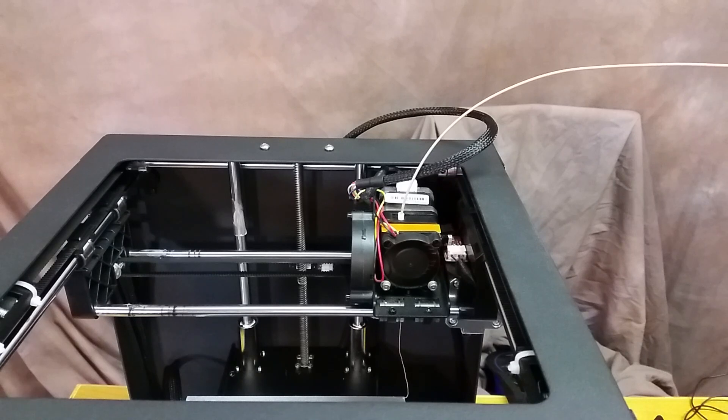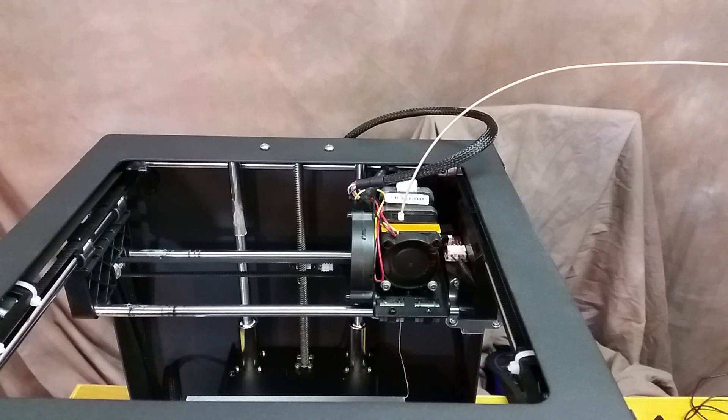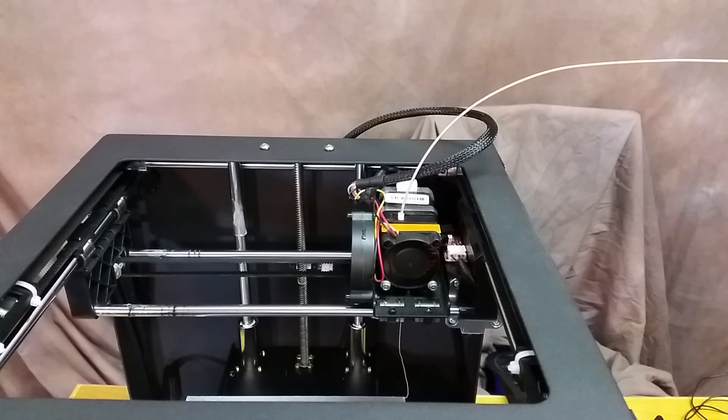Hey guys, so today I want to do a quick video showing how I determine what temperature I print with a brand new filament.